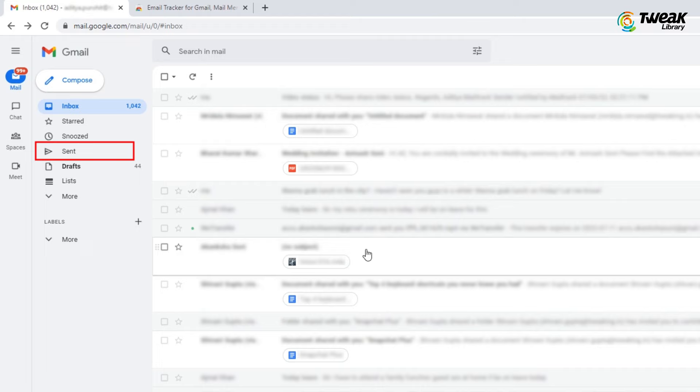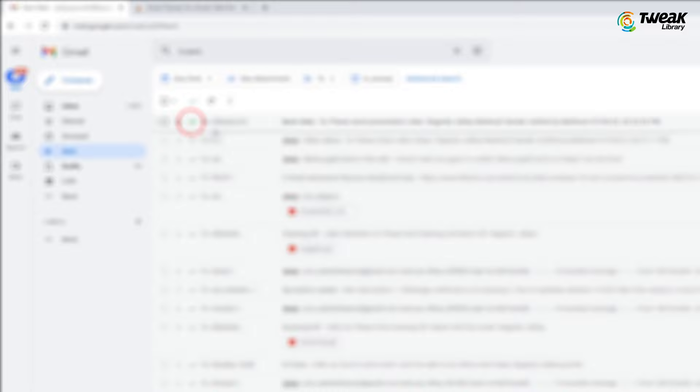Now whenever you send the email and the receiver opens your mail, you will get a double green tick on your sent email, although the receiver finds a watermark with the email which can be removed with its premium purchase.